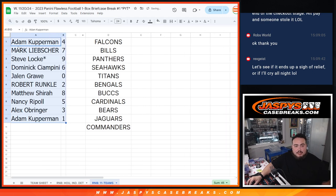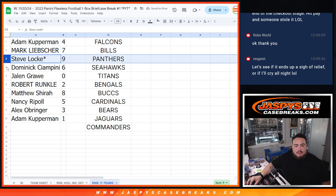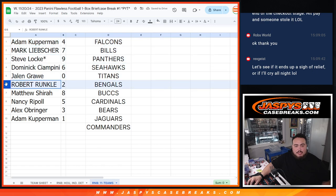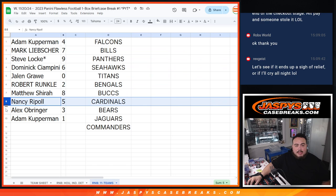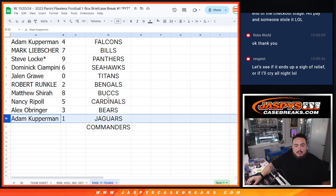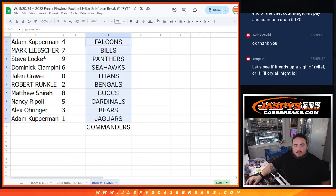And again guys, Adam you got spot four, Mark with seven, Steve with nine, last but not least Mojo Dom with six, Jalen with zero, Rob with two, Matthew with eight, and Nancy with five, Alex with three, and then Kupperman you have one.